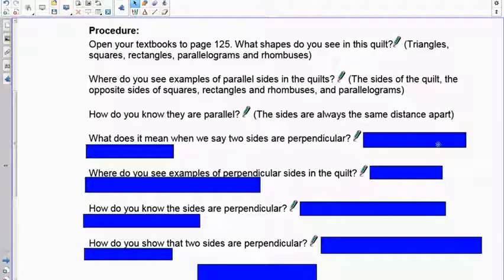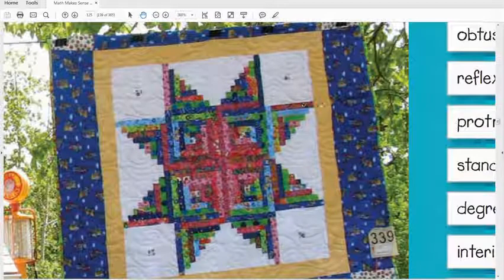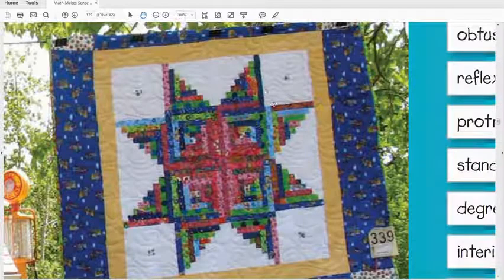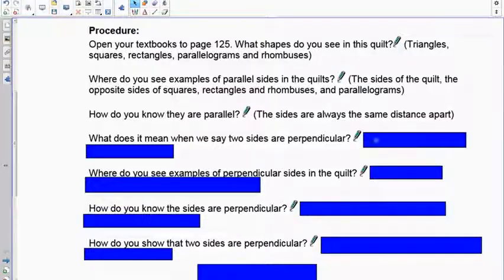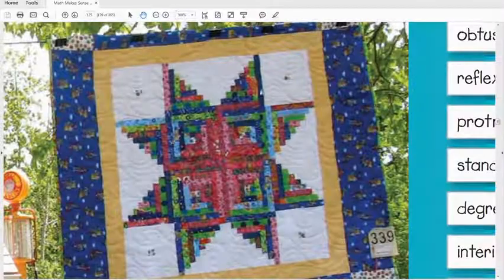The sides of parallel lines will always be the same distance apart regardless of how far you extend them. Perpendicular means that lines meet at a 90-degree angle. Perpendicular forms a perfect capital L, and you can see the sides intersect to make a right angle — your 90-degree angle is right in here.